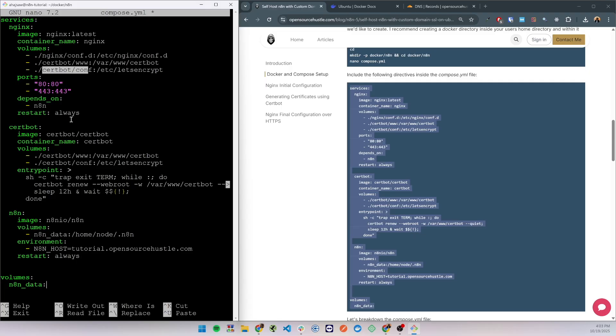Next we have the certbot. It has two volumes. These two volumes are shared with nginx as I mentioned previously and the entry point will make sure that the SSL certificates are renewed when they are about to expire.